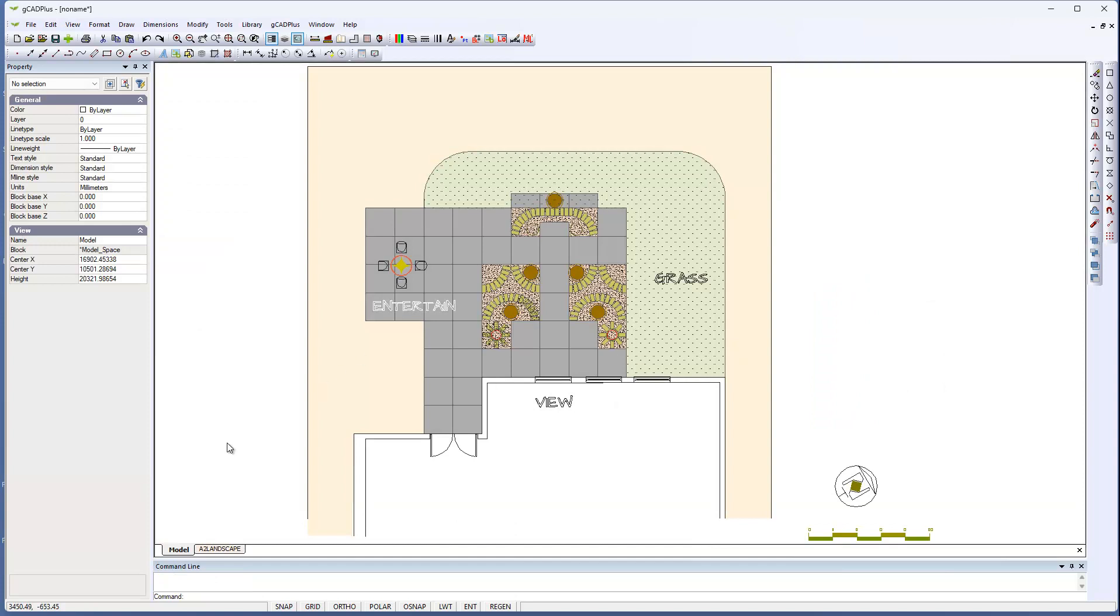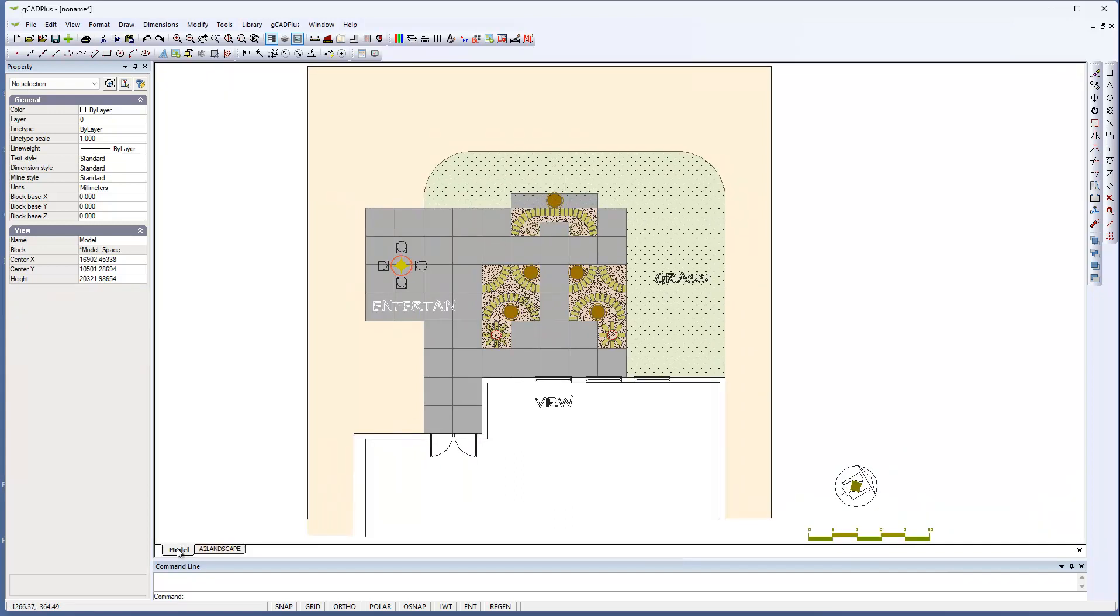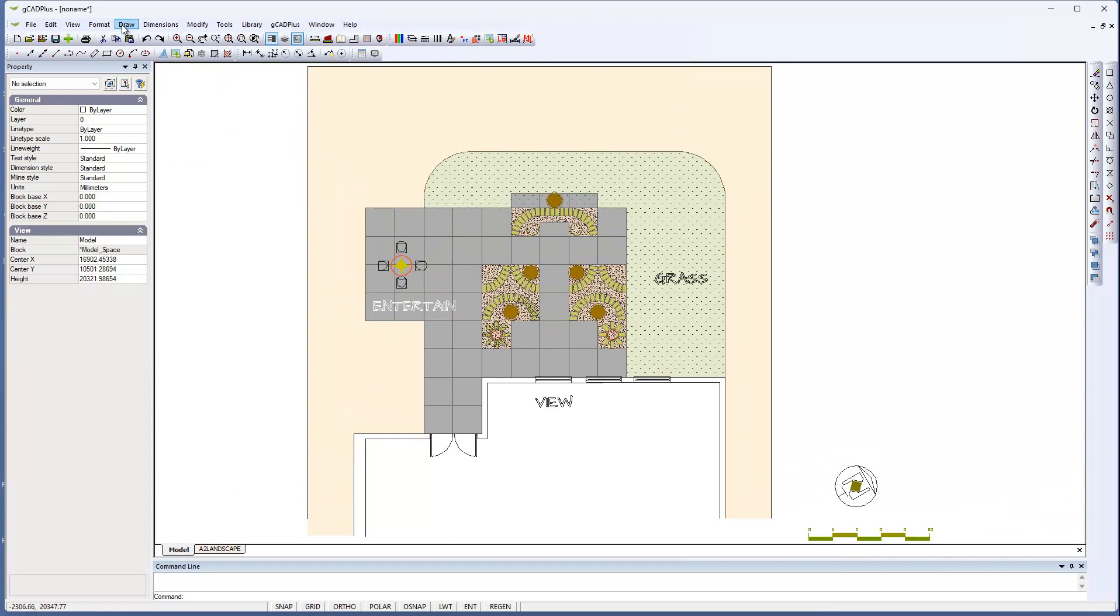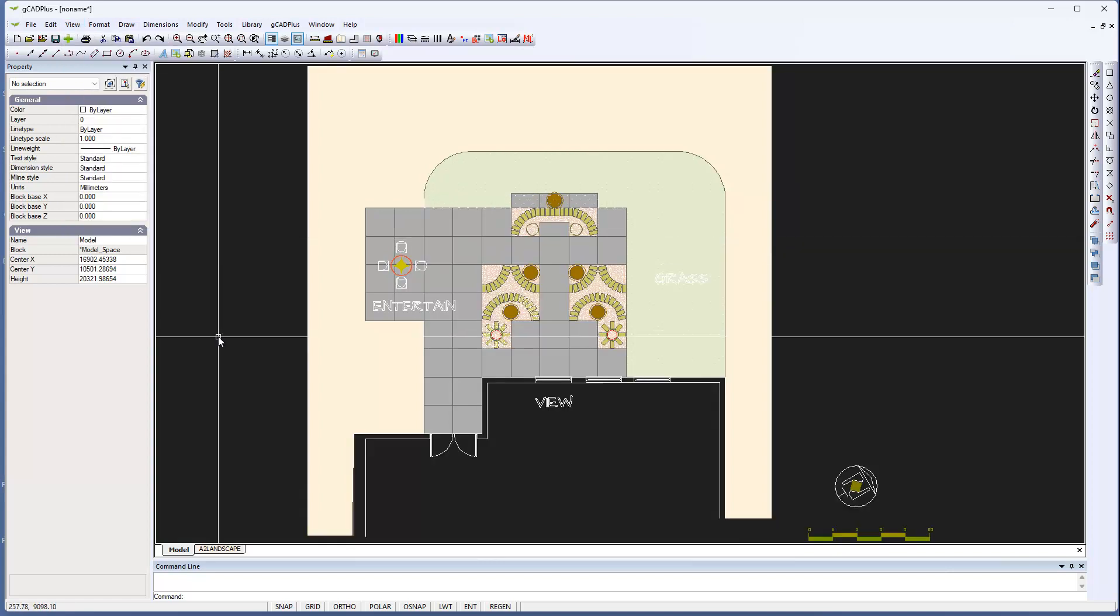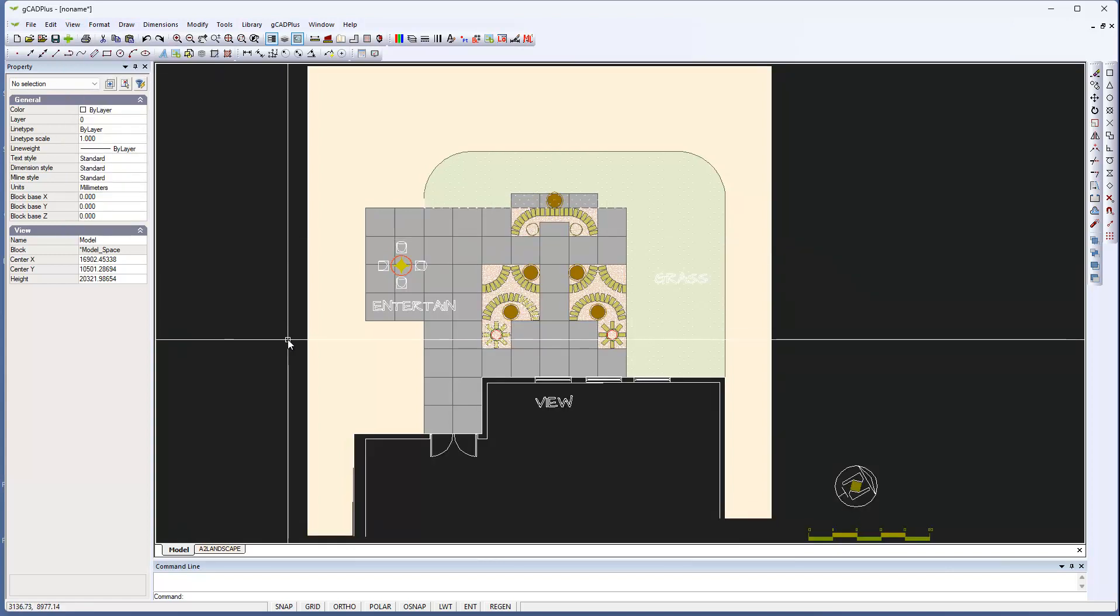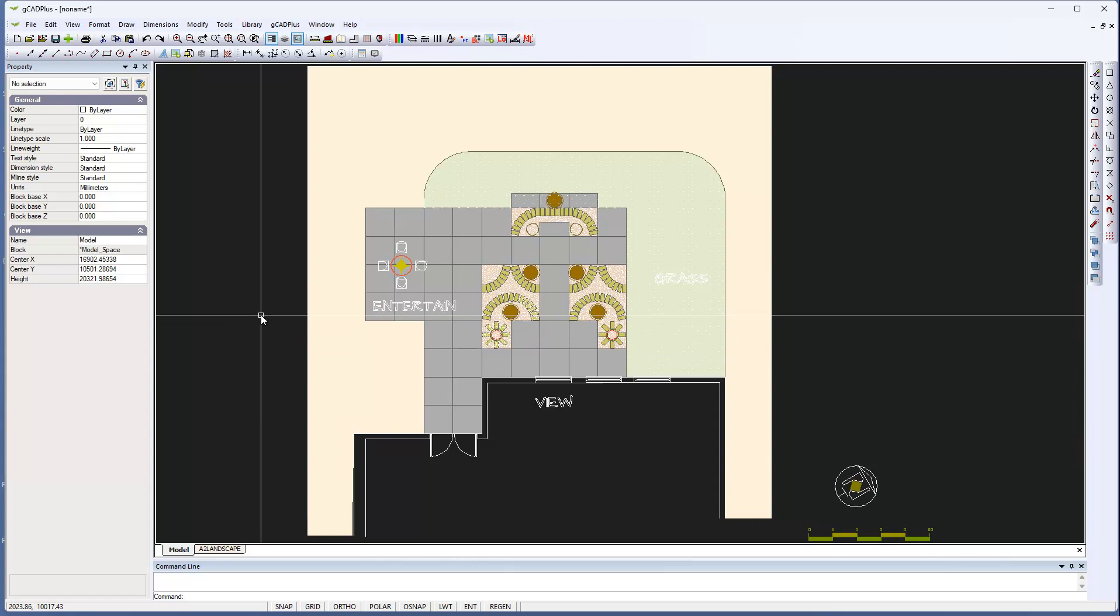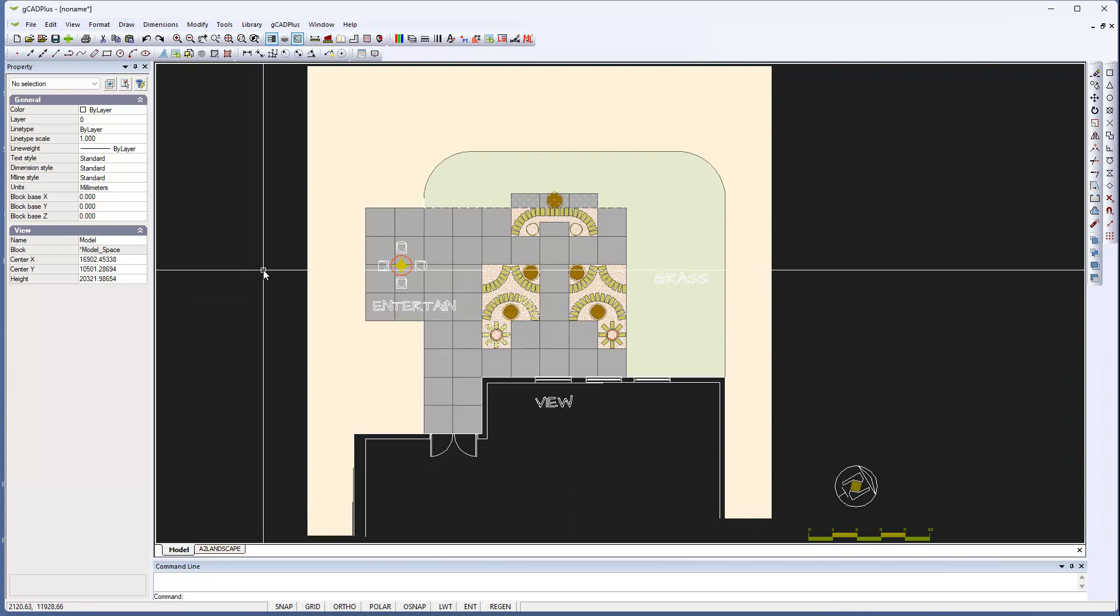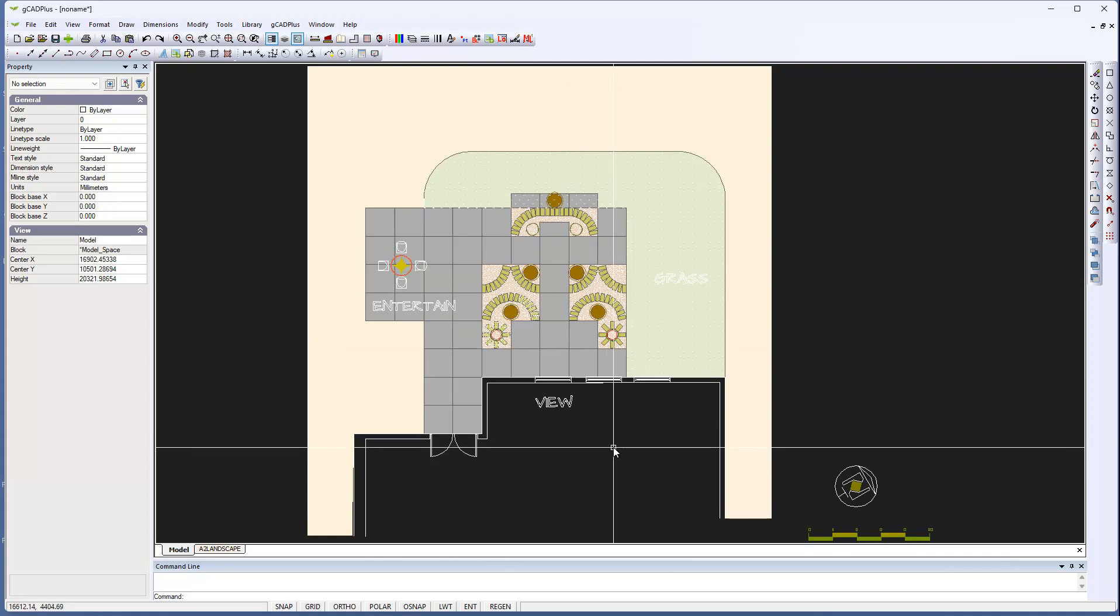There are two spaces that we work with: a model space and a layout space, and you see the two tabs here. Quite often people will run with a black background and that now shows the design. So this is the full size design that we're looking at here.